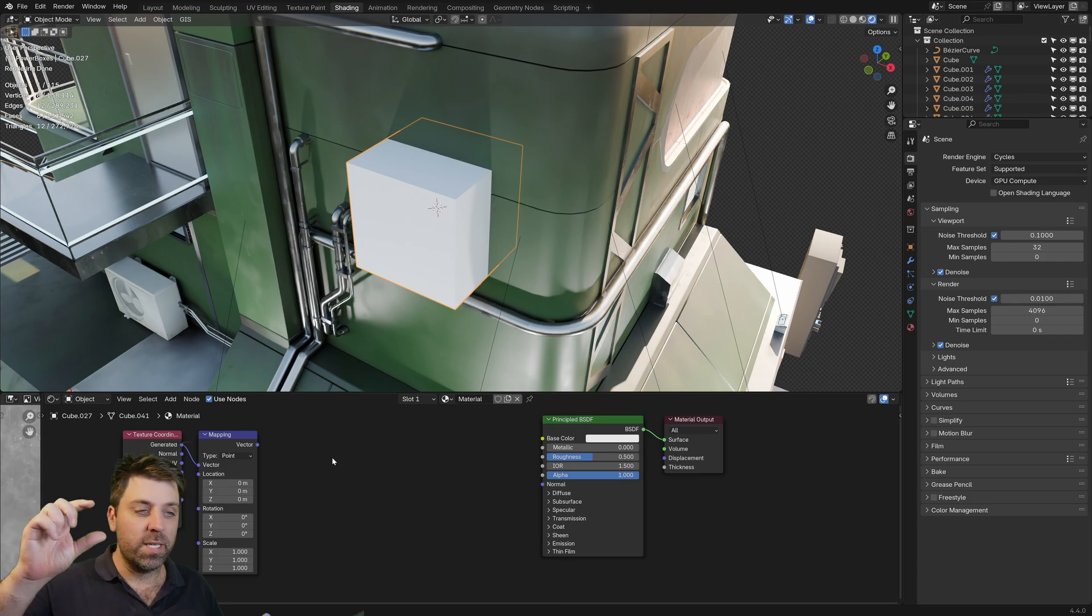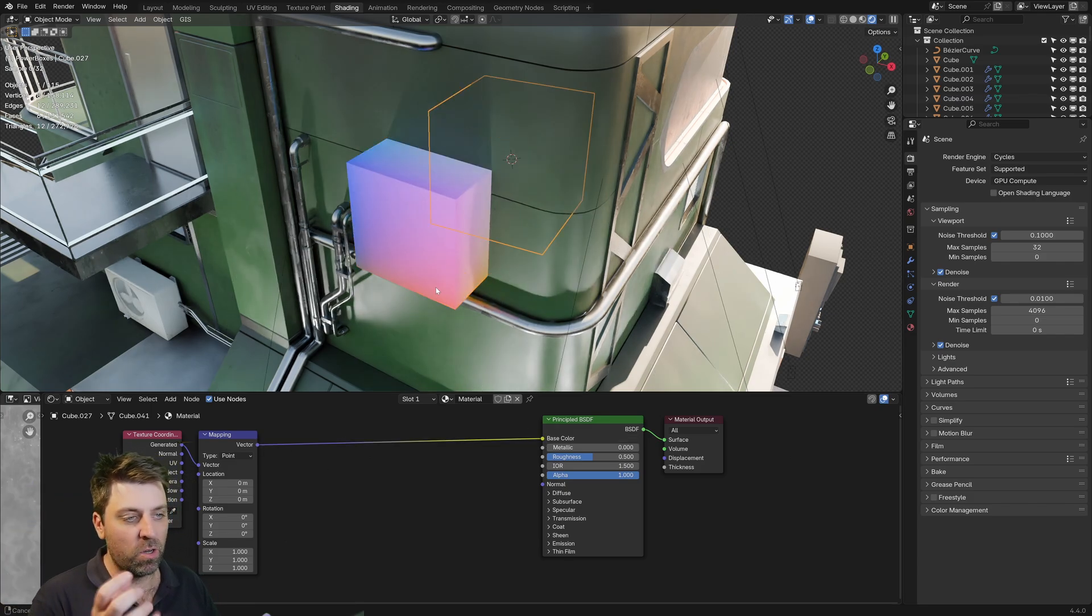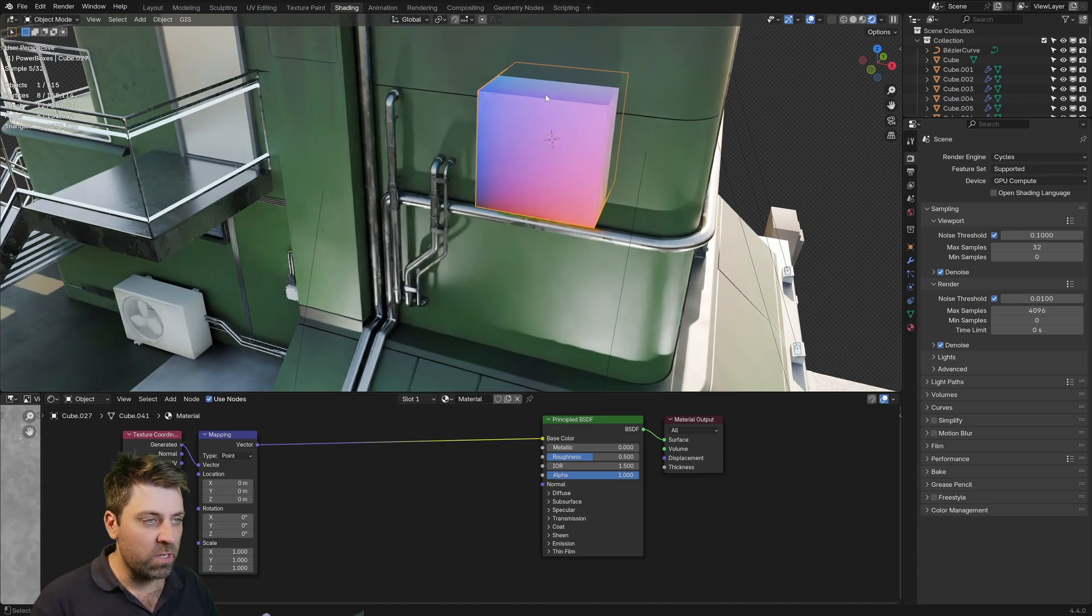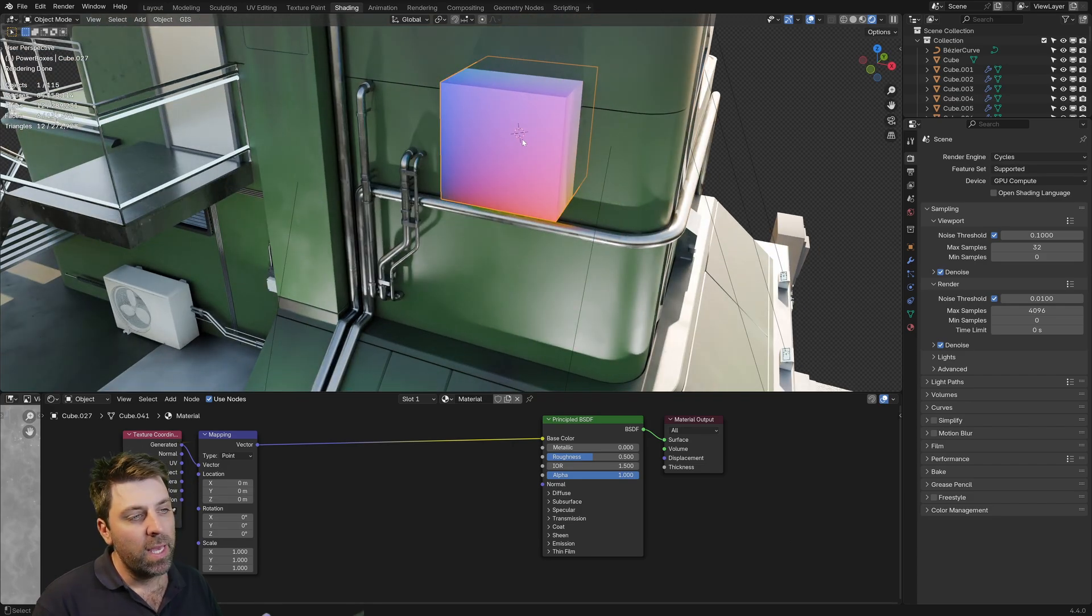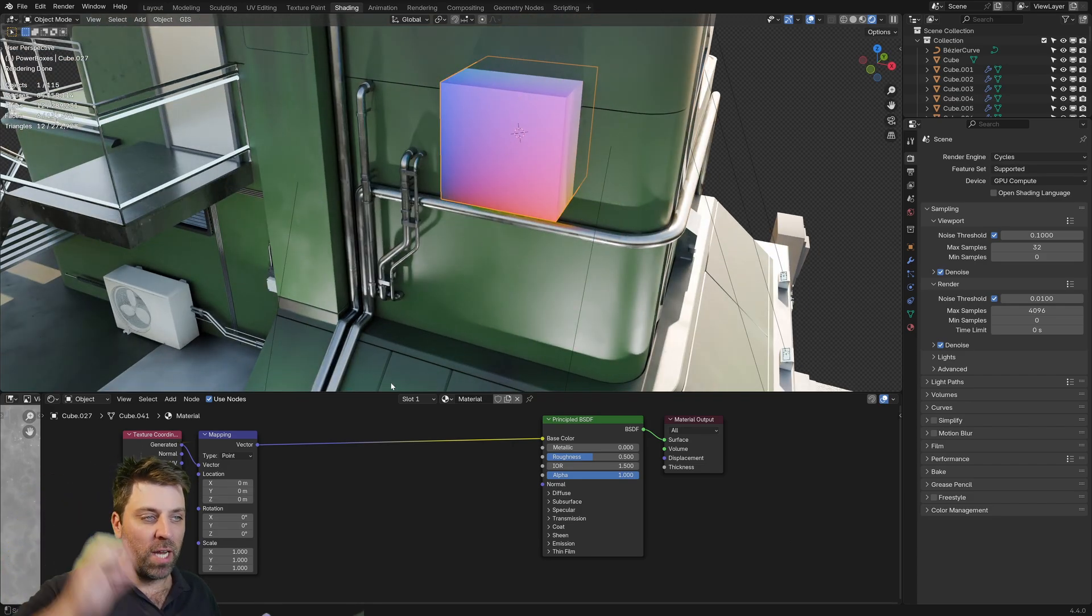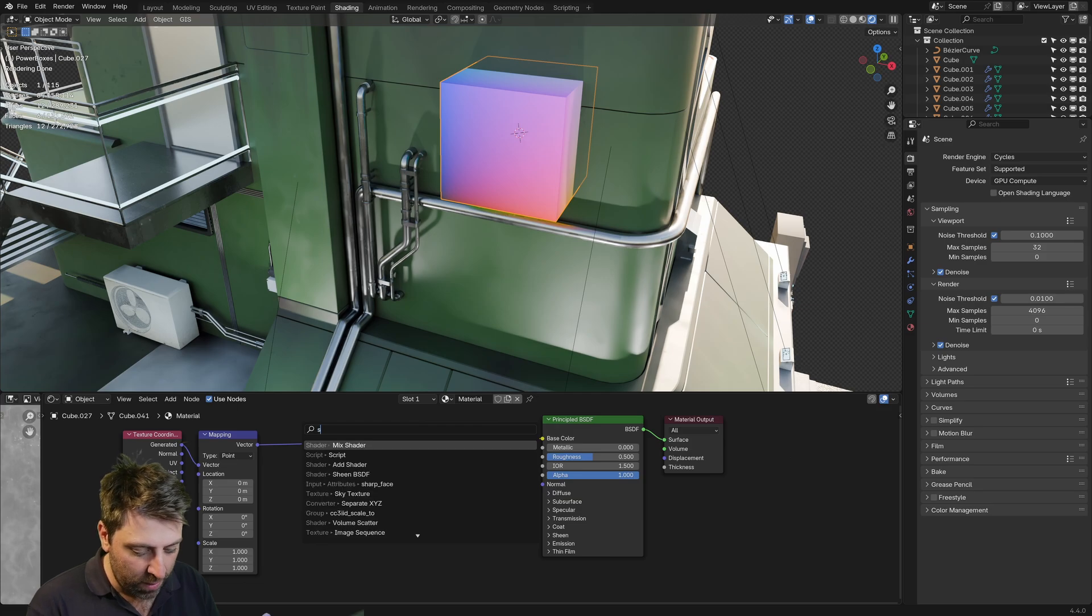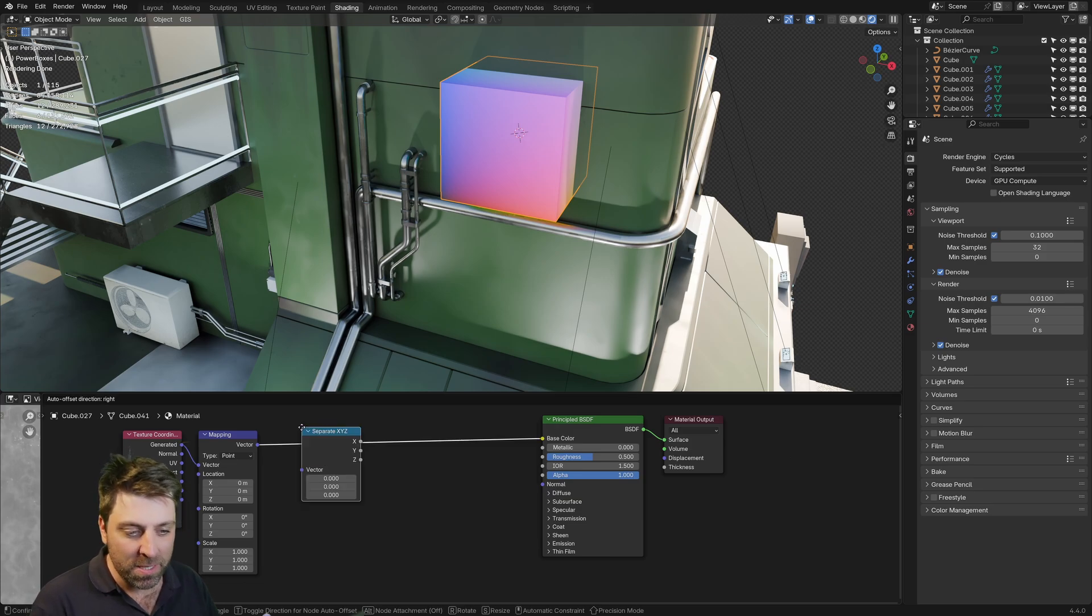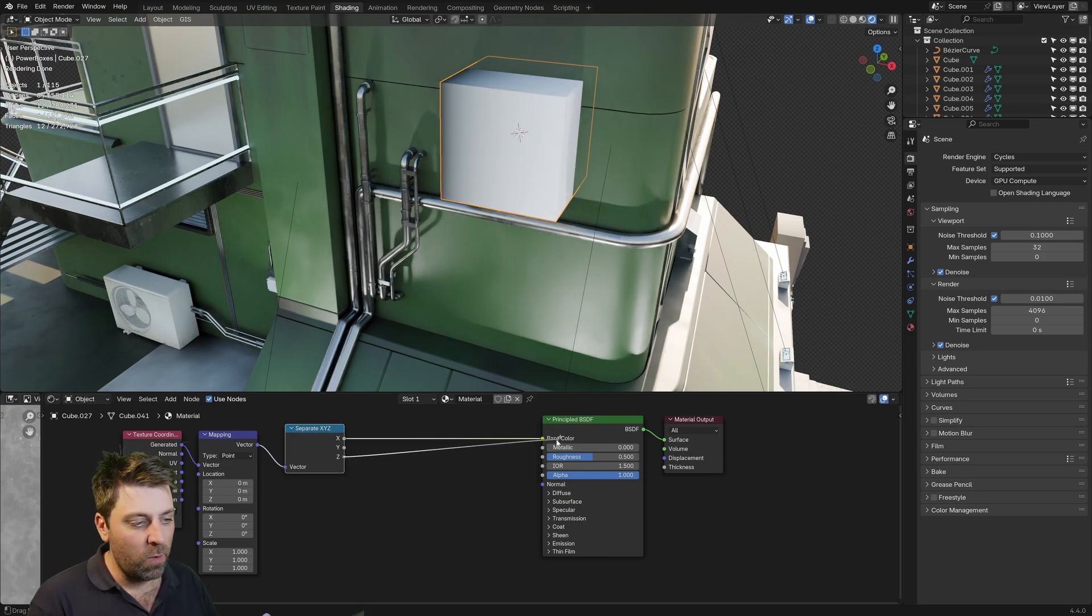So we are focusing just on the one entire object. And now we want to grab just the top section. So if we were to go ahead now and we added in a separate X, Y, Z, I want to look at the Z axis.